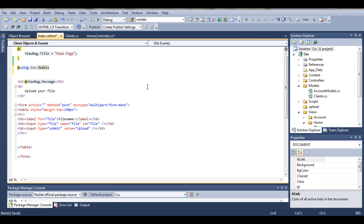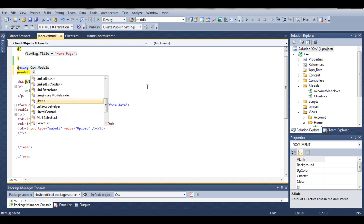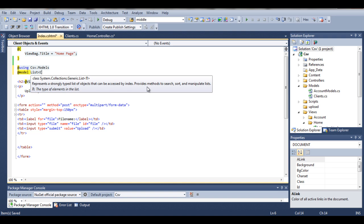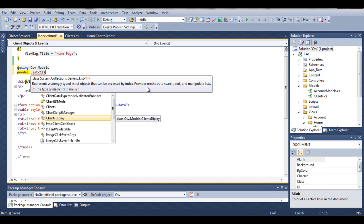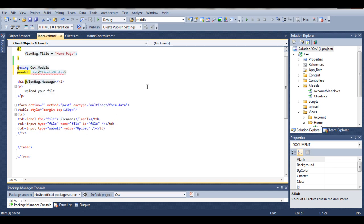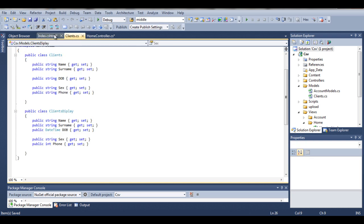So now if I try to create our model — we want to say this view will expect a model of a certain type. This will be a list of our clientsDisplay. As we can see, we defined clientsDisplay in our model clients.cs.